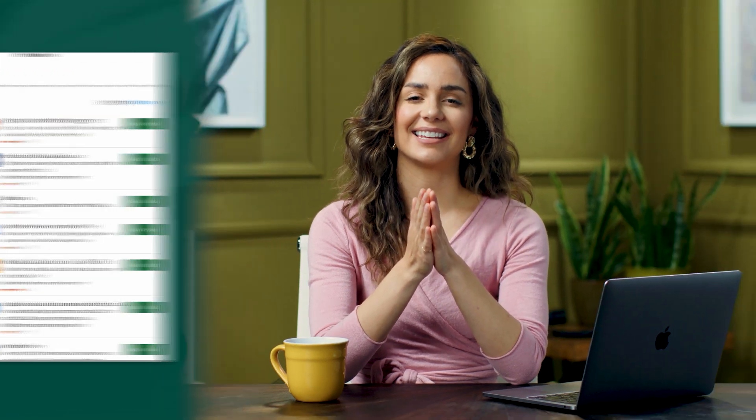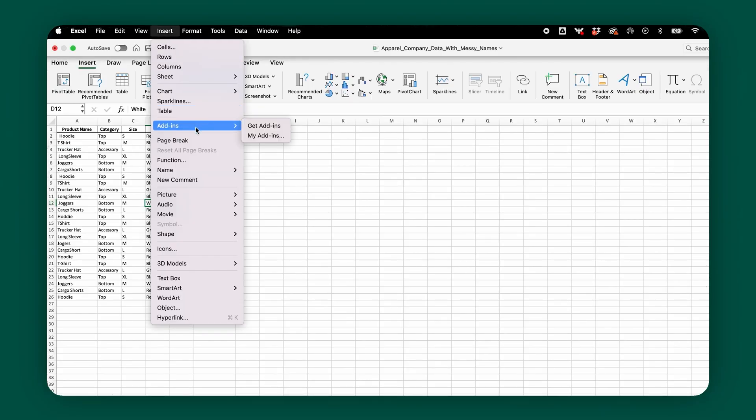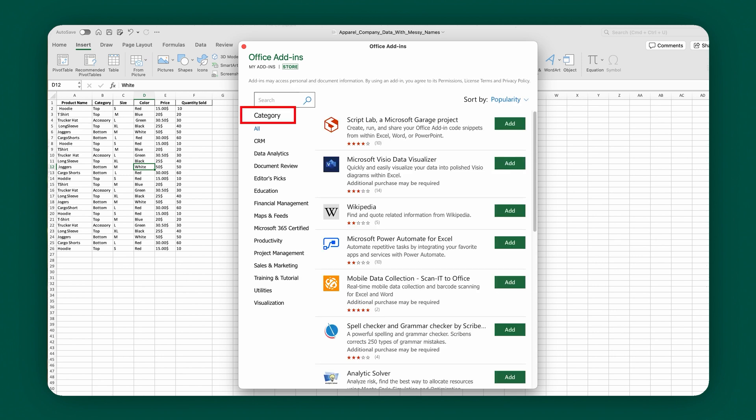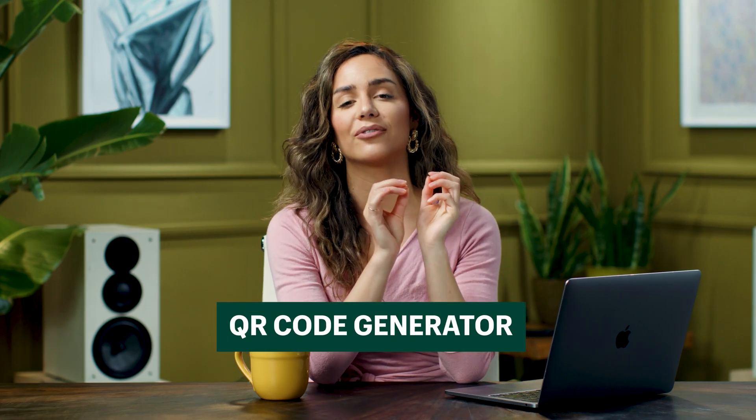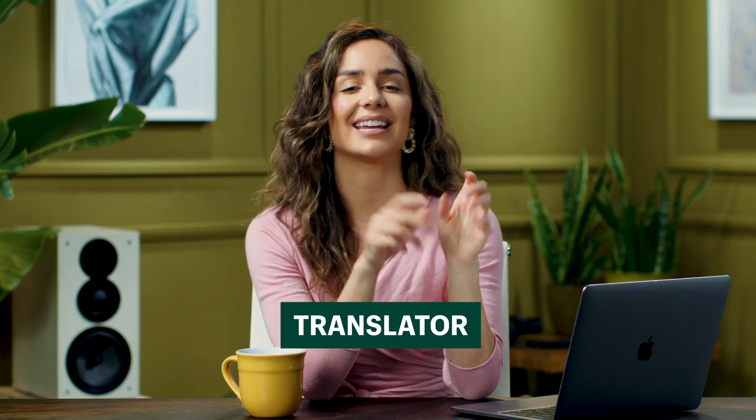Add-ins are programs that extend the capabilities of Excel. They can be created by Microsoft or third-party developers, offering a wider range of functionalities — kind of like a cute little app store. There are two main categories: Office Add-ins, which are cloud-based and can be found and installed from the Microsoft Office Store. To get there, go to the Insert tab within Excel and click Get Add-Ins. You can search for add-ins by category or specific functionality. Once installed, the add-in might appear as a button on the ribbon or a separate window pane. Some popular examples include Wikipedia — you can search Wikipedia directly from Excel without switching applications — a QR code generator for data encoding or linking to websites, a translator, and Text to Columns, which lets you split text from a single column into multiple columns.